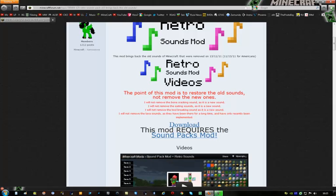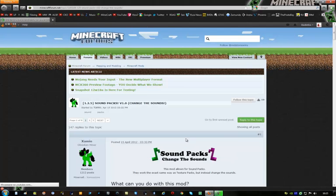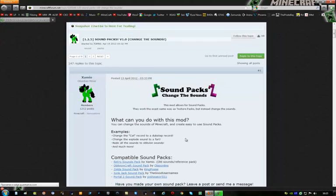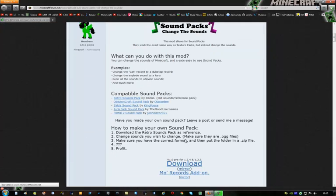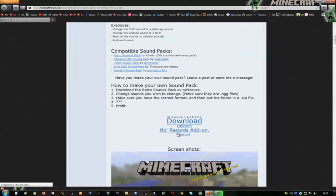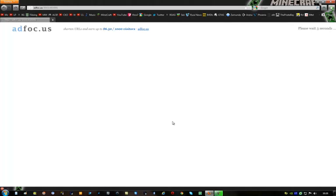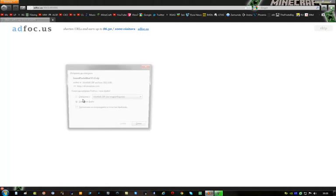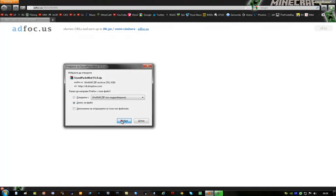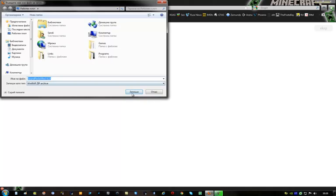So the first thing you have to do is click on the sound pack mod link which is right here and download this sound pack mod. Click on download and that will download a small file, it's not going to take too long. You have to wait for this advertisement to end and then click skip. This will pop out and you can download it.